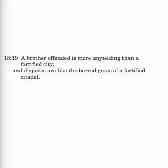A brother offended is more unyielding than a fortified city. Now this is a brother, someone close, a relative, sometimes it's used for a countryman. He's more unyielding than a fortified city. The second line, similar to the first, in meaning and disputes, are like the barred gates of a fortified citadel. Now what are the barred gates? Well, you've seen castles, and you might see one with a moat, you know, when they raise the little bridge up in front of the castle, and you can't get through it because of the moat. Well, this is similar.